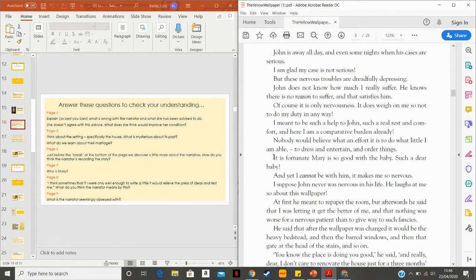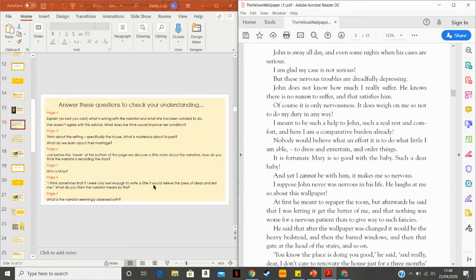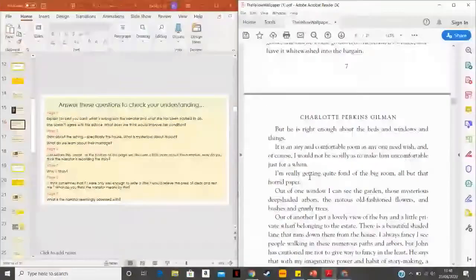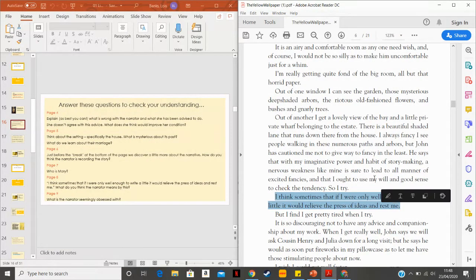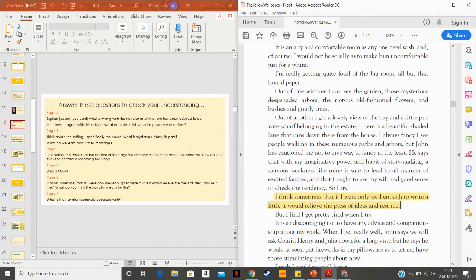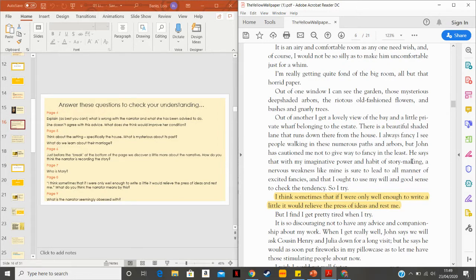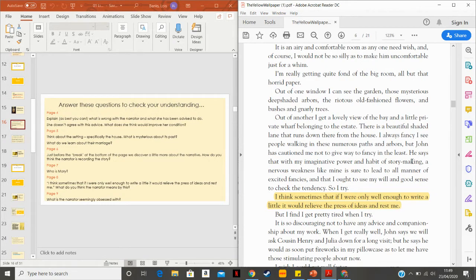She's unable to get dressed, unable to do anything. It is fortunate Mary is so good with the baby, such a dear baby. And yet I cannot be with him. It makes me so nervous. So Mary is a nanny and is looking after a baby. And it's here that we just discovered that she has recently given birth. Now, if we were to think from a modern perspective, it really seems, and the more we read about this story, it really seems that she was suffering from postpartum depression, postnatal depression, which is so common, but completely misunderstood back in the 1800s. So that gives us a little idea.